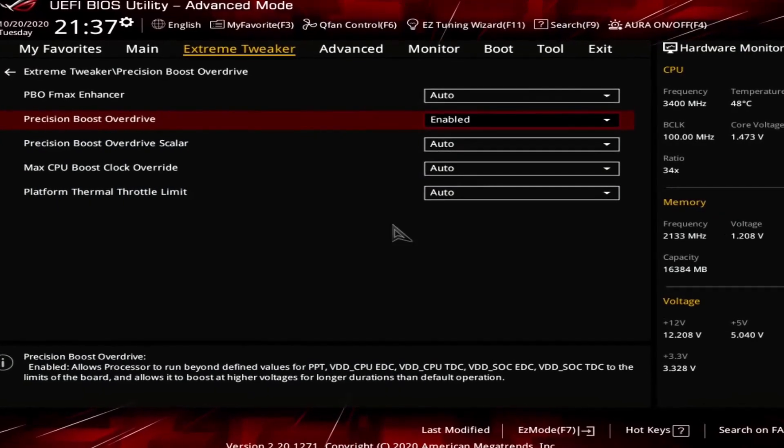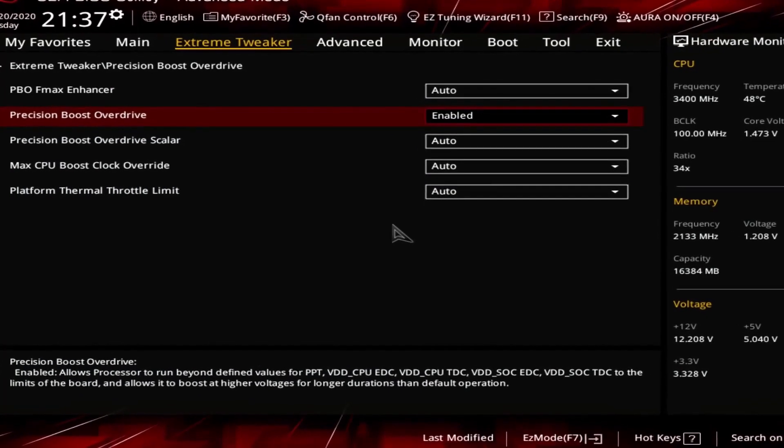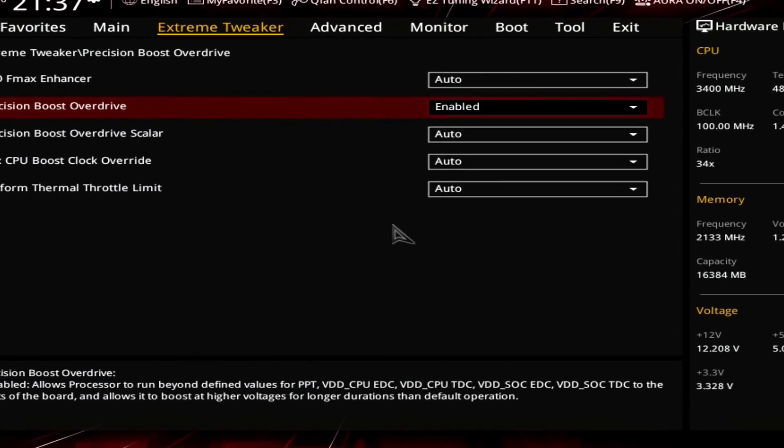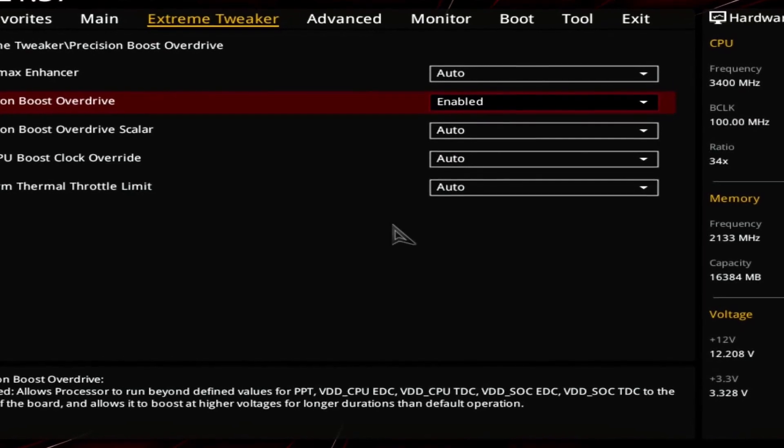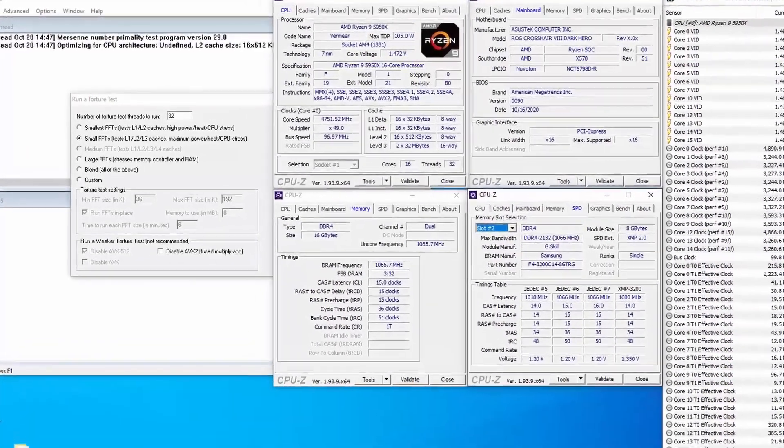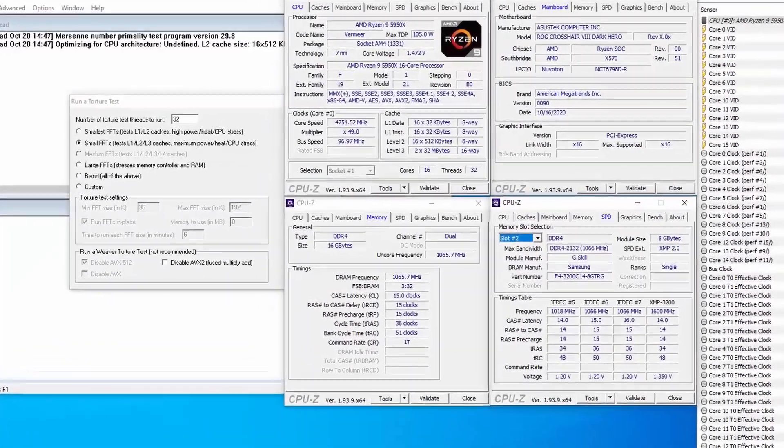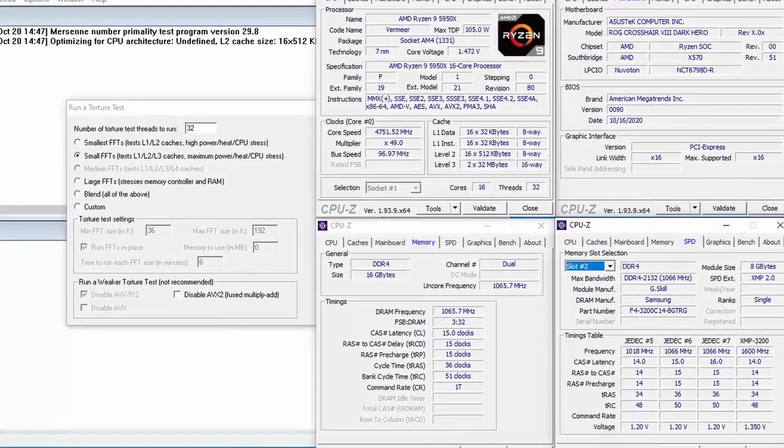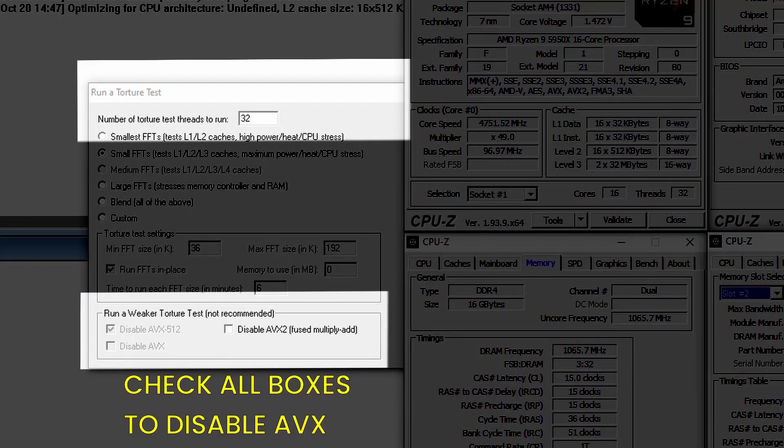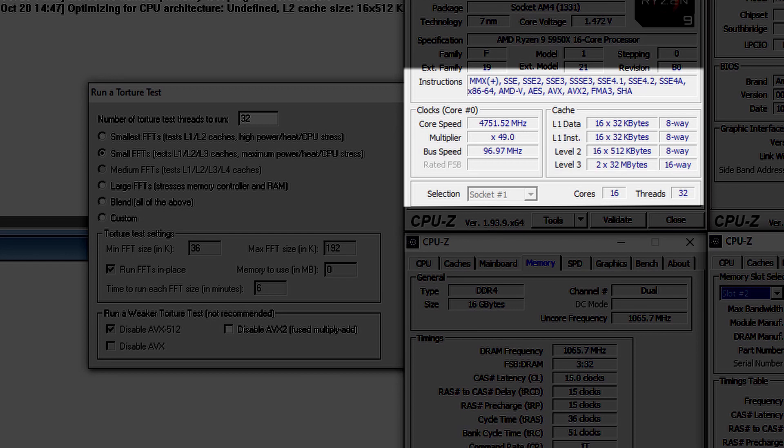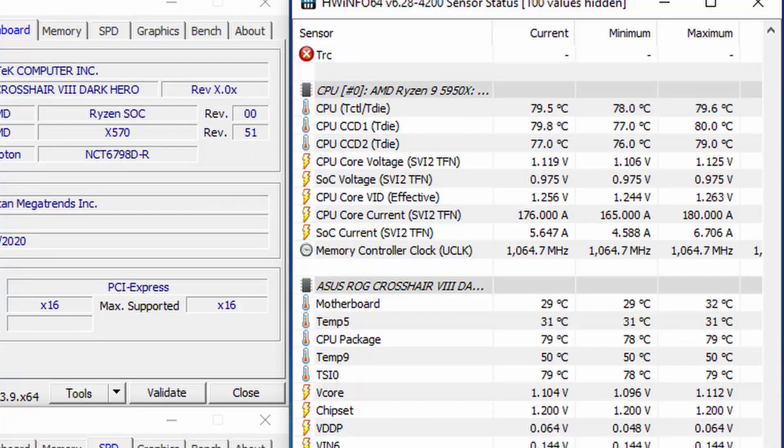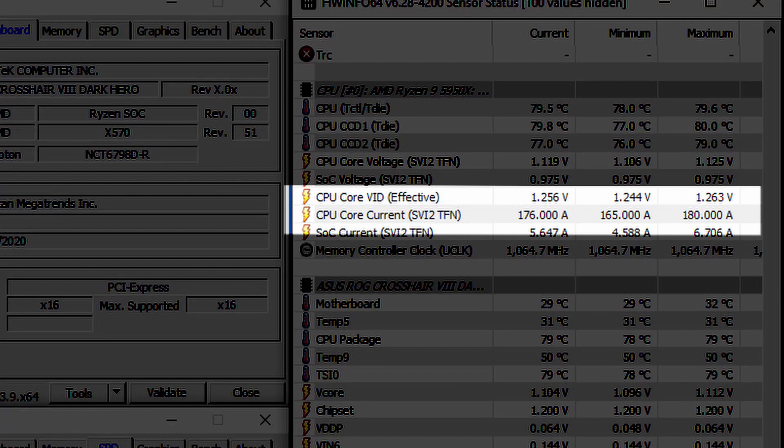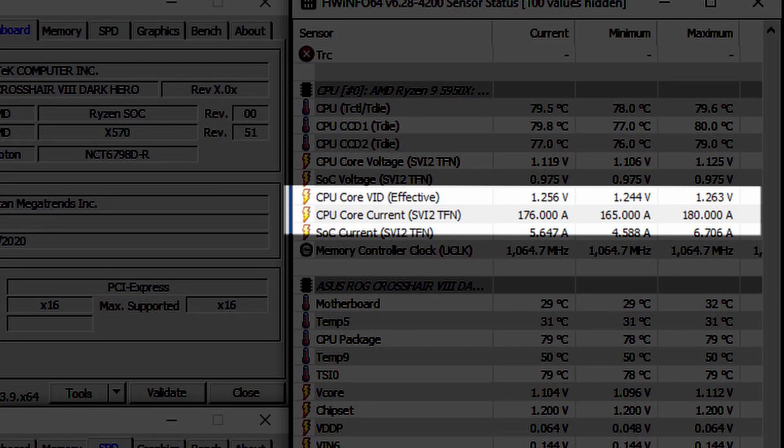One way of identifying the right trigger point is to check the CPU current during a benchmark workload. First make sure that the system is set to default settings with precision boost overdrive enabled. Then go into the operating system. In here you can use Hardware Info and Prime95 without AVX. Gradually increase the amount of Prime95 threads until you see the operating frequency drop below your desired manual overclock. When this happens check the CPU current in Hardware Info. This is the value you can use to configure DOS OC.